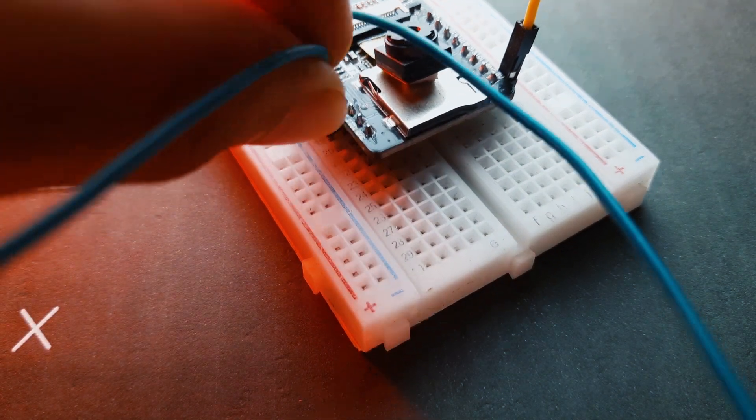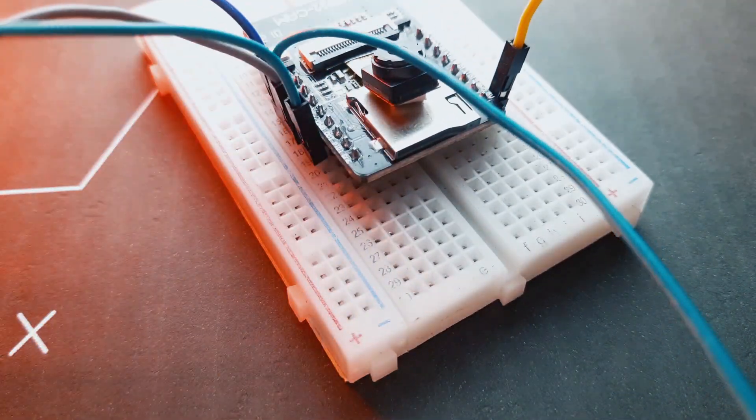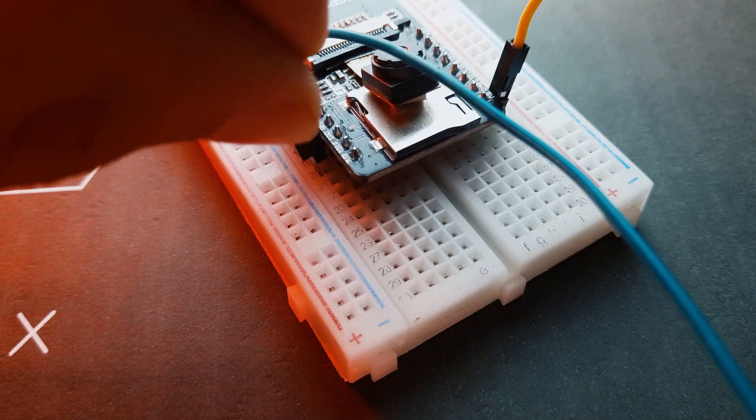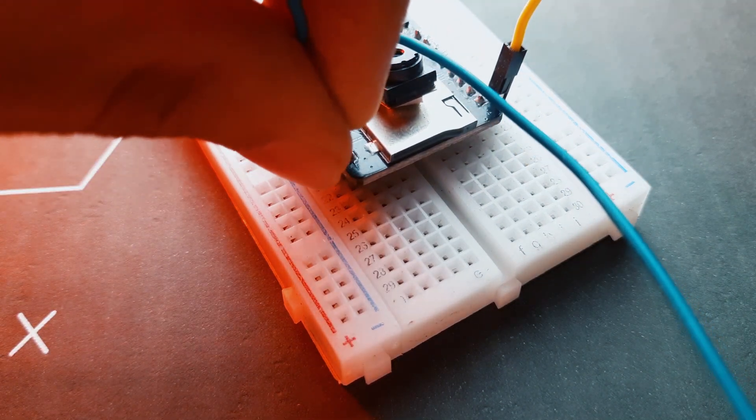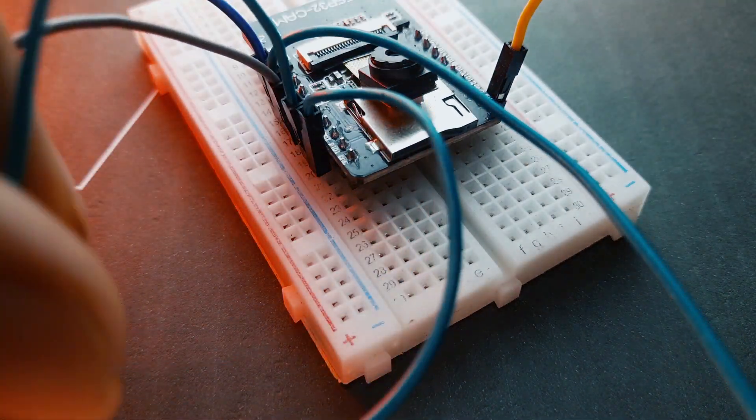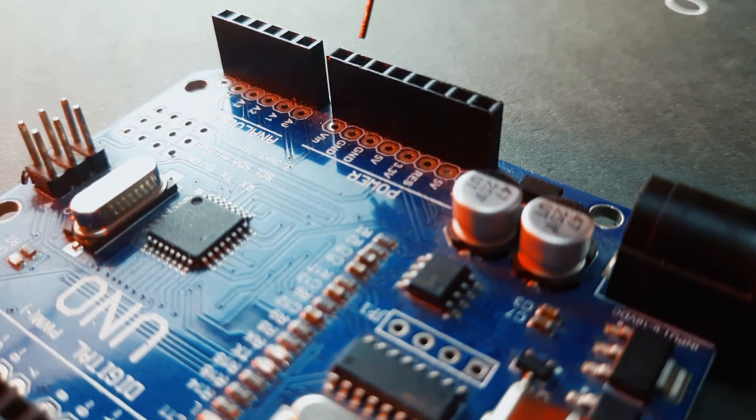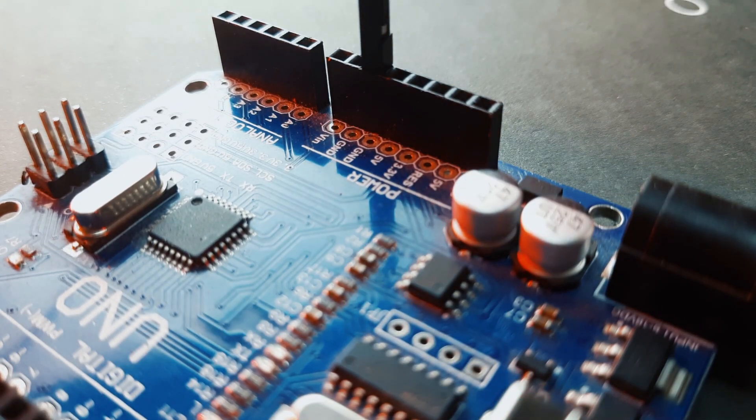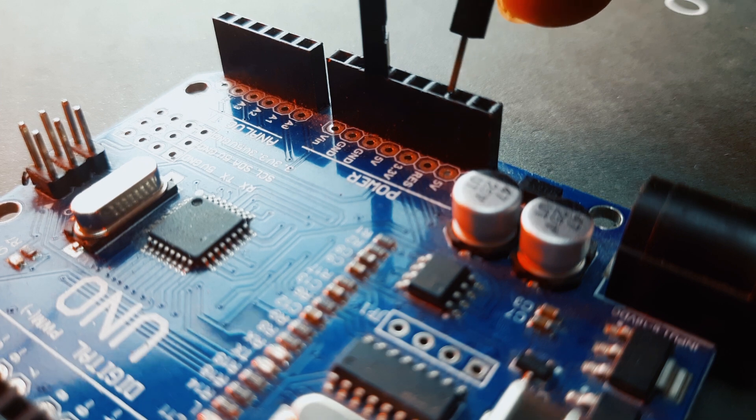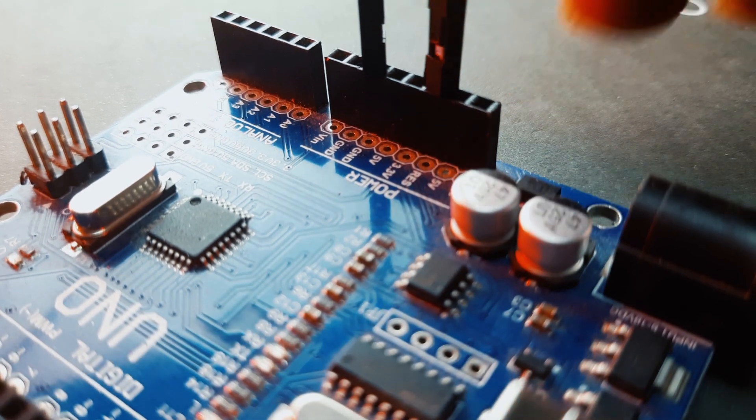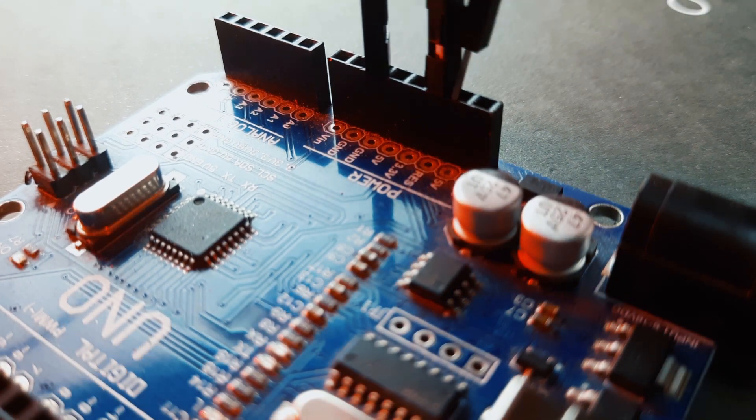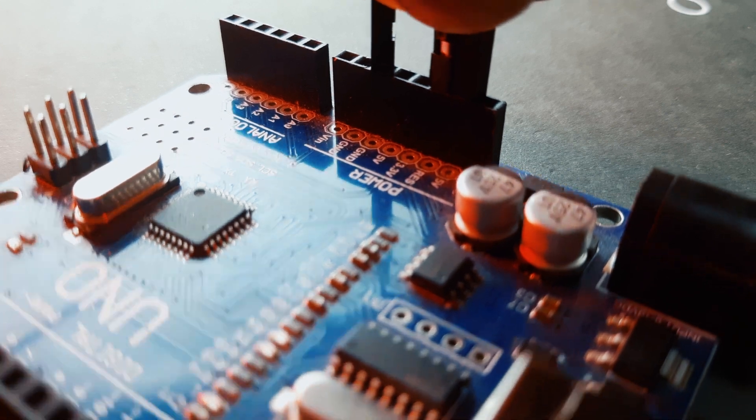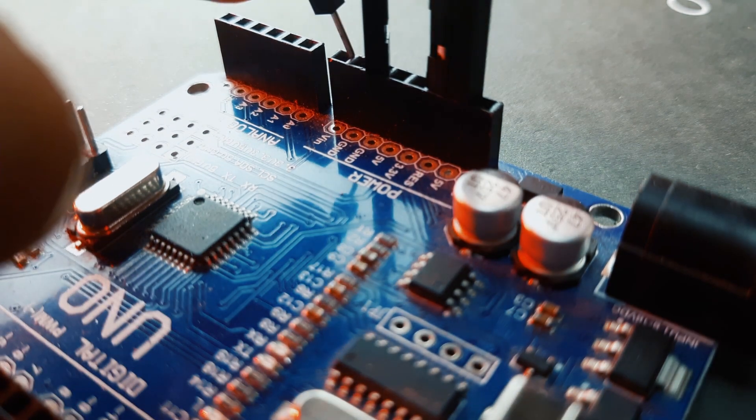After that, short the GND pin of ESP32 CAM to the GPIO pin. This will put the ESP32 CAM into programming mode. Now let's move to the Arduino. Connect the 5-volt pin of ESP32 CAM to the 5-volt pin of Arduino UNO and the ground pin to ground. Now short the reset pin and ground pin of Arduino.